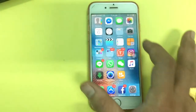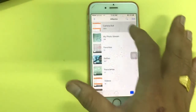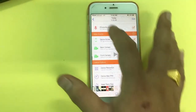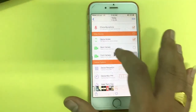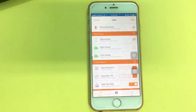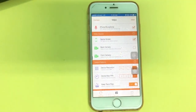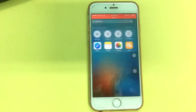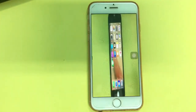Now you can see the video you recorded to the camera roll. Here, type it. You can see the video that you recorded before.